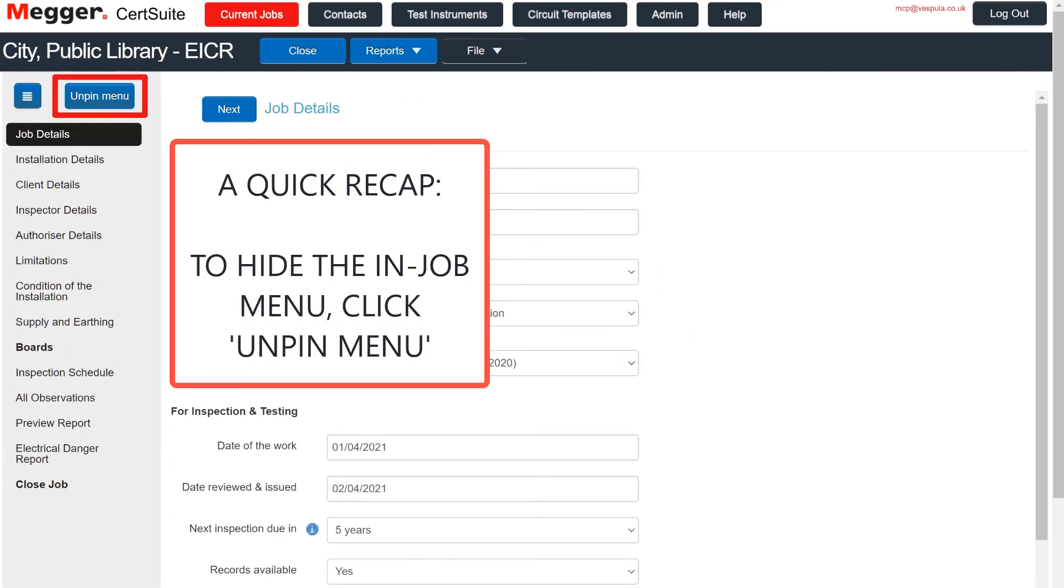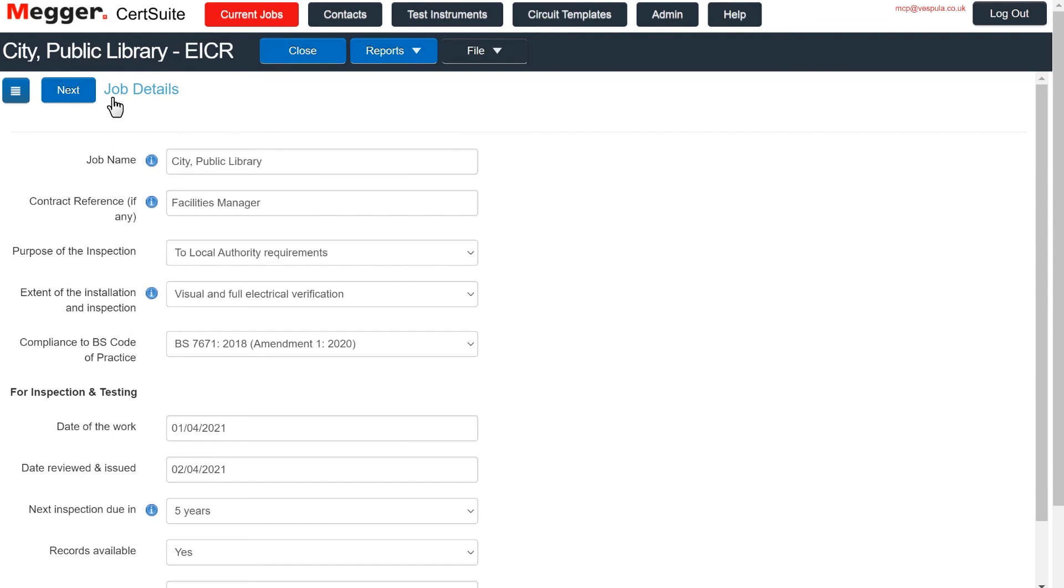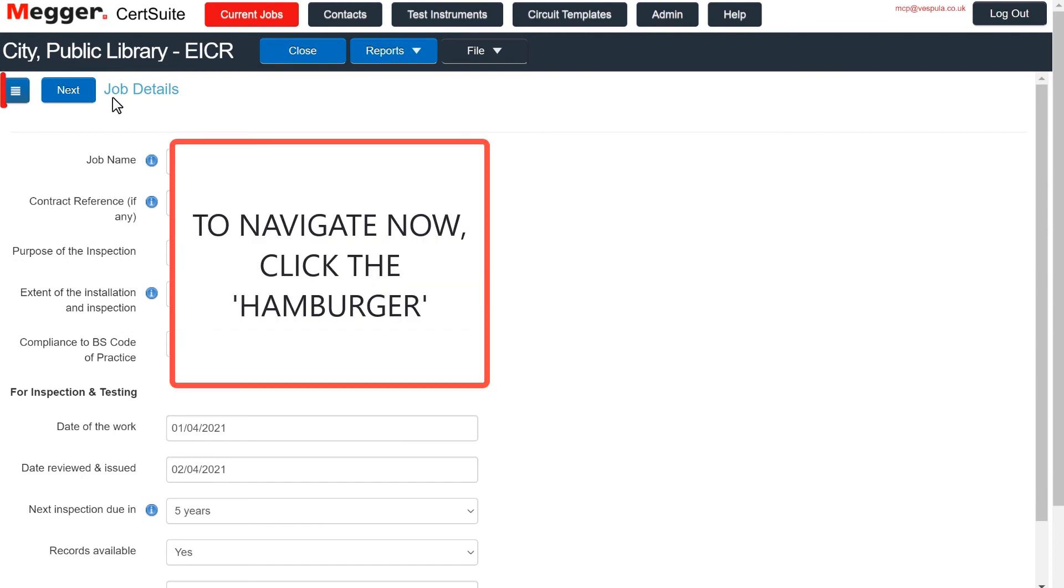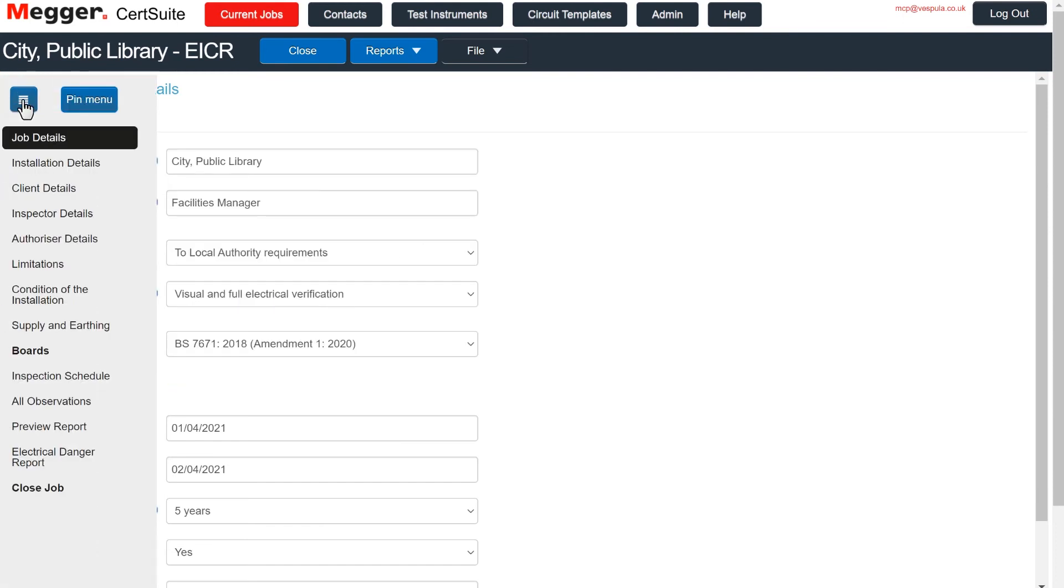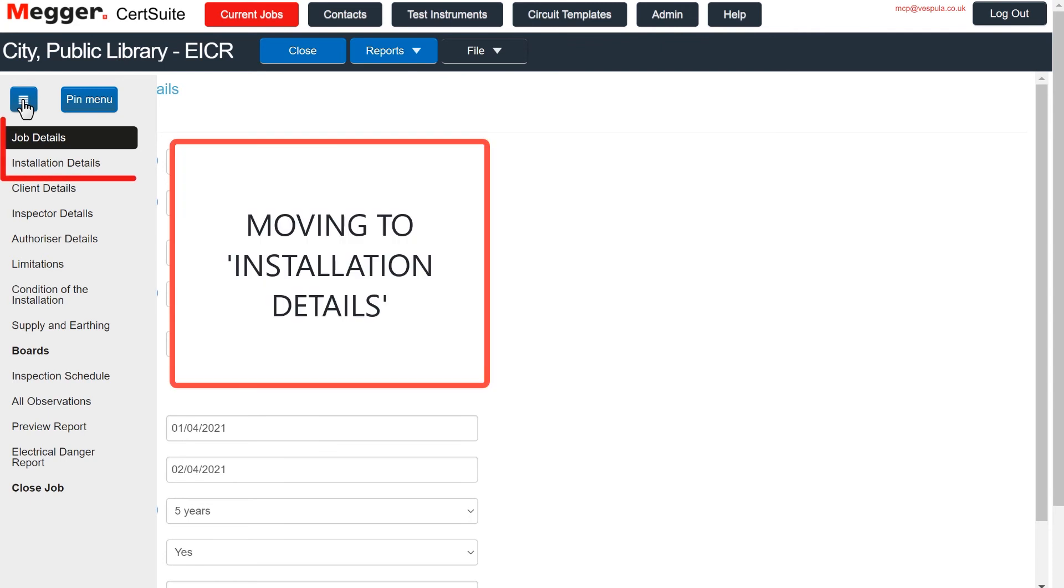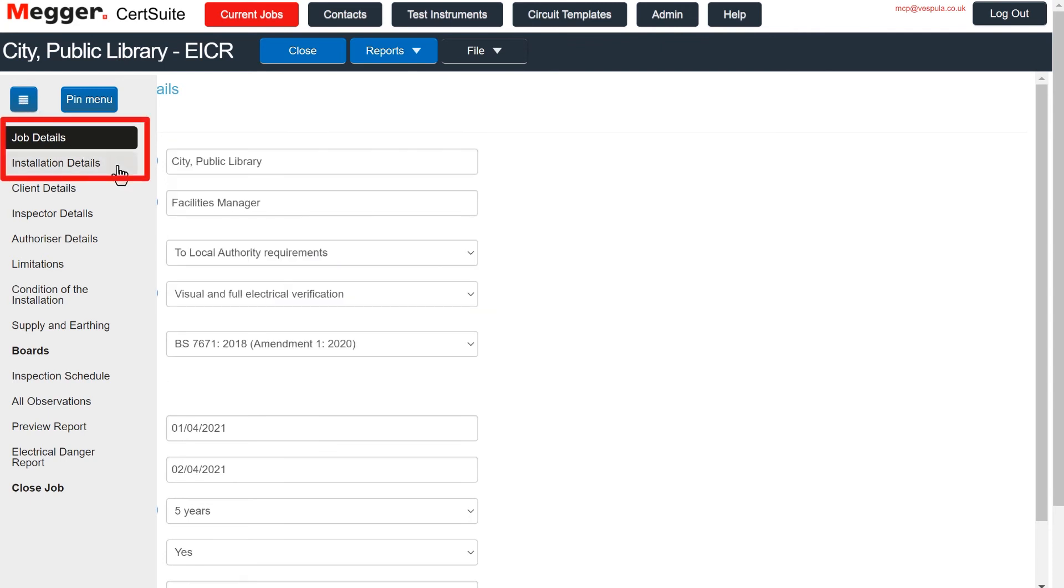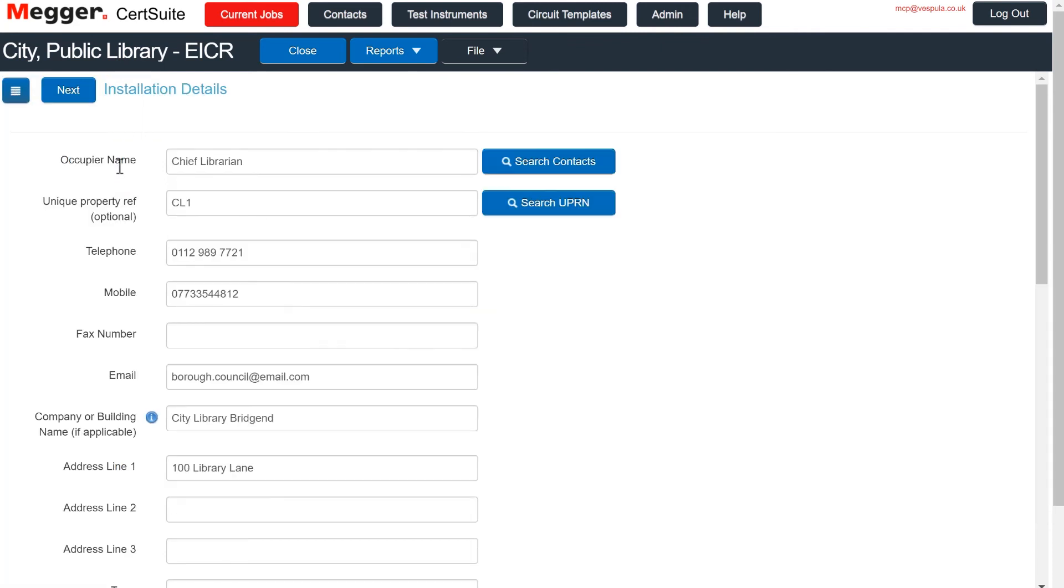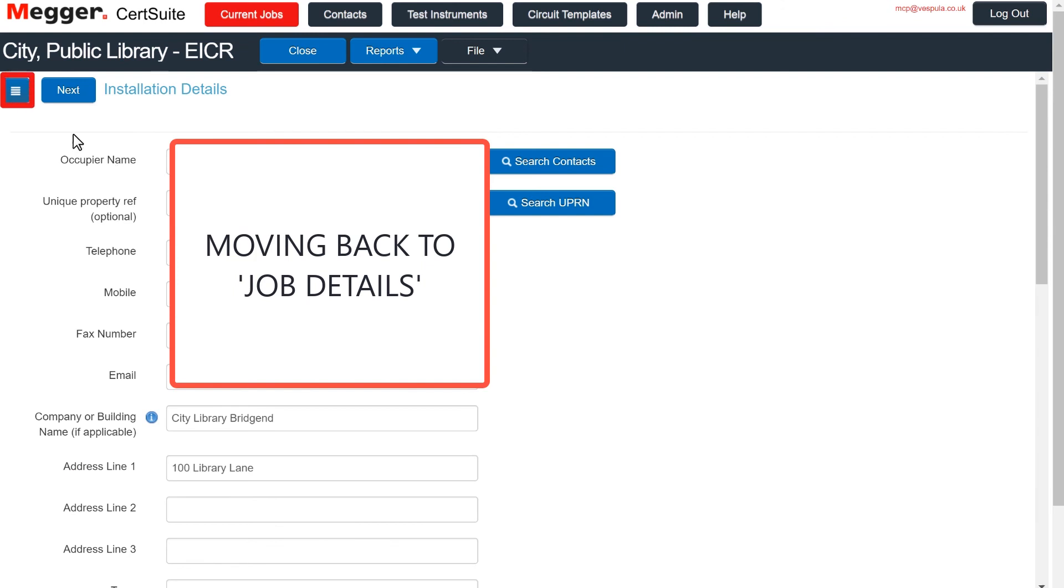A quick recap. To hide the In Job menu, click Unpin Menu. To navigate now, use the hamburger. Moving to Installation Details, and back to Job Details.